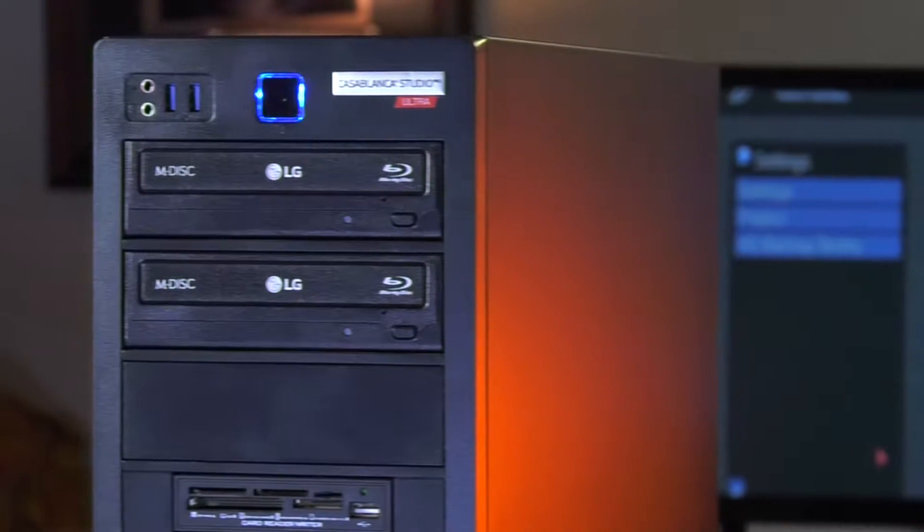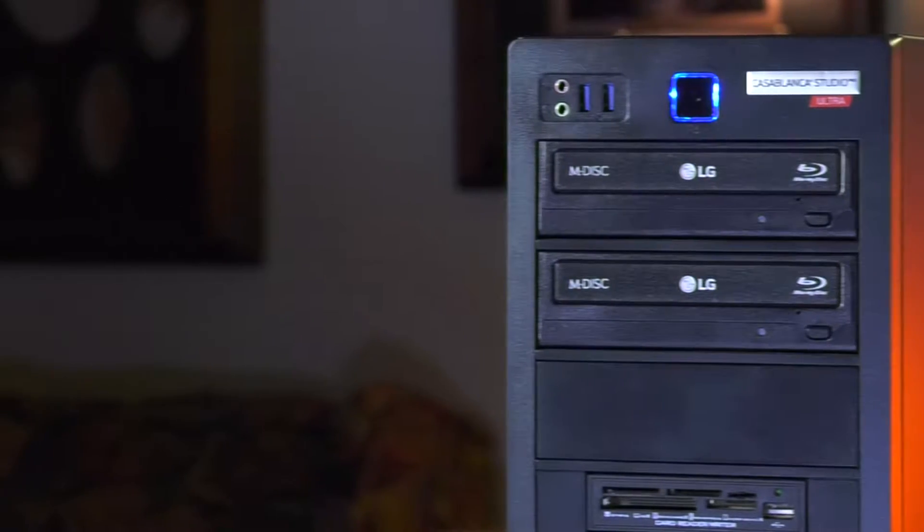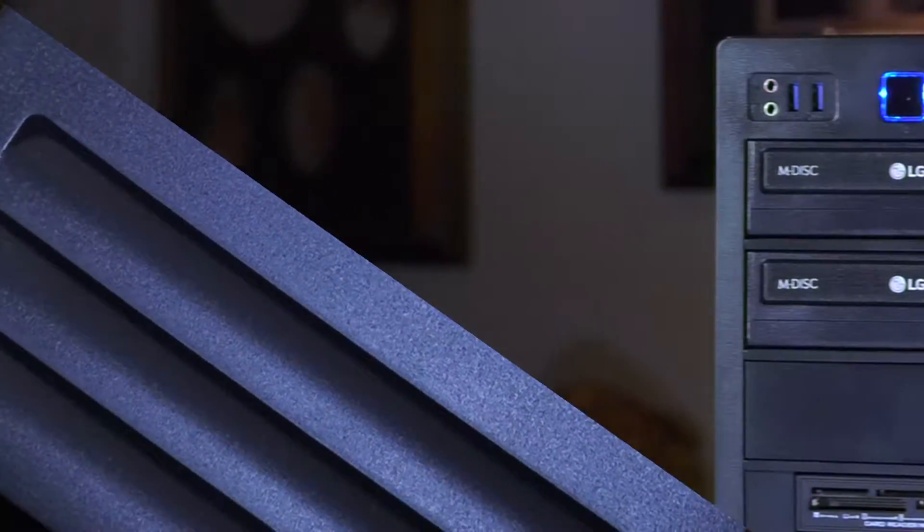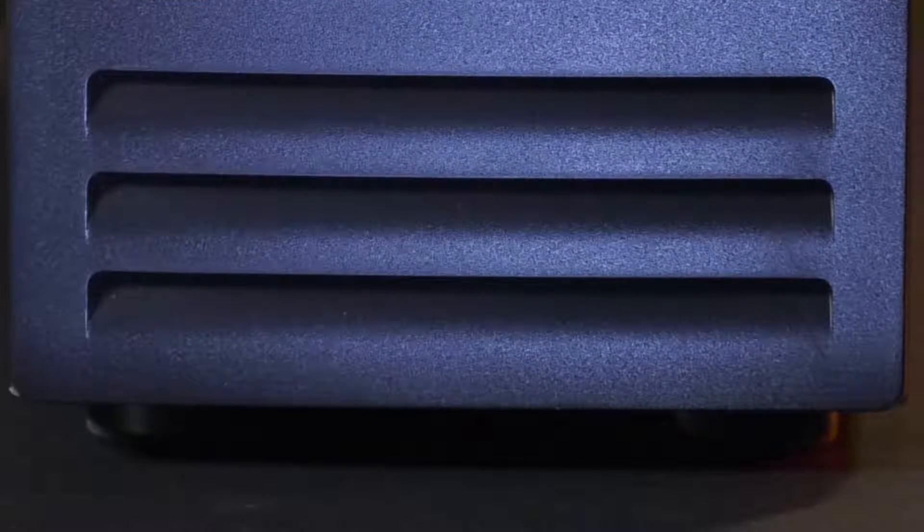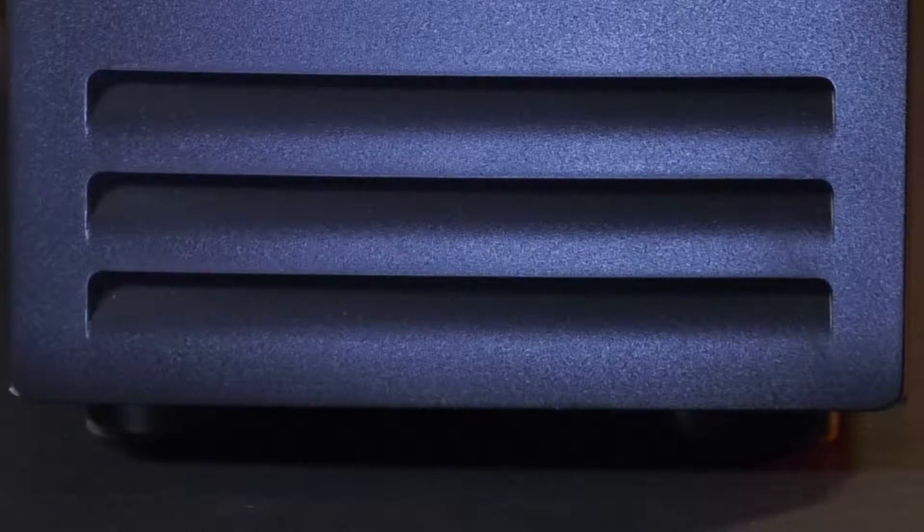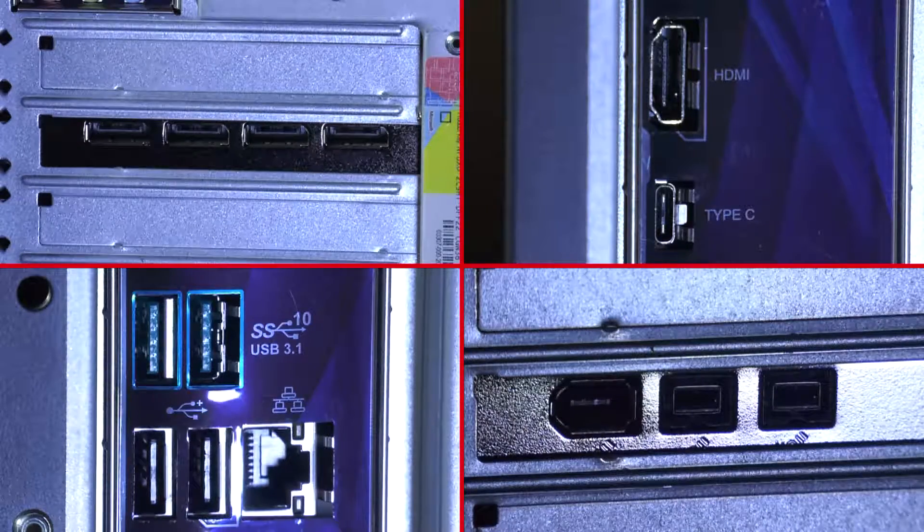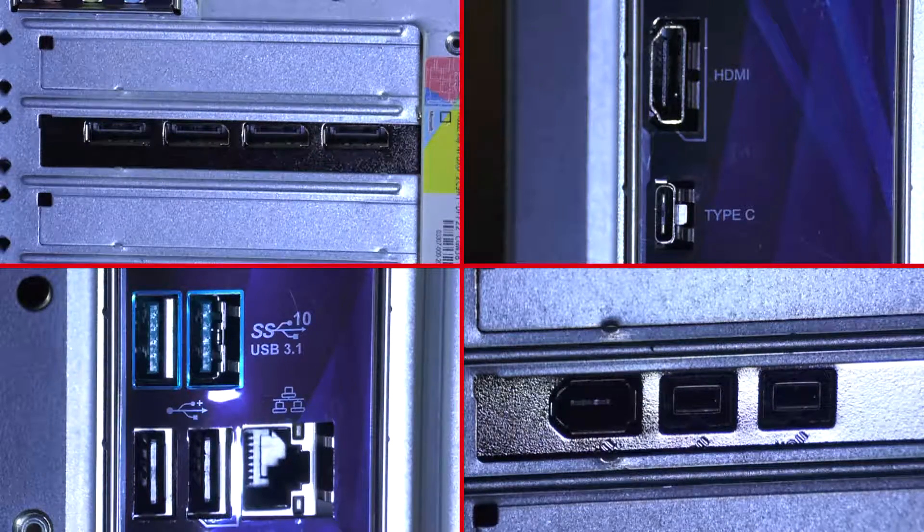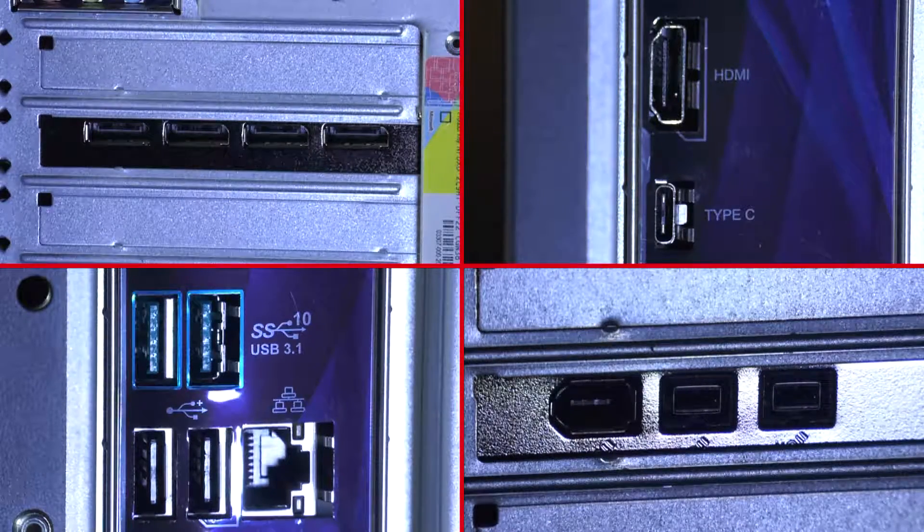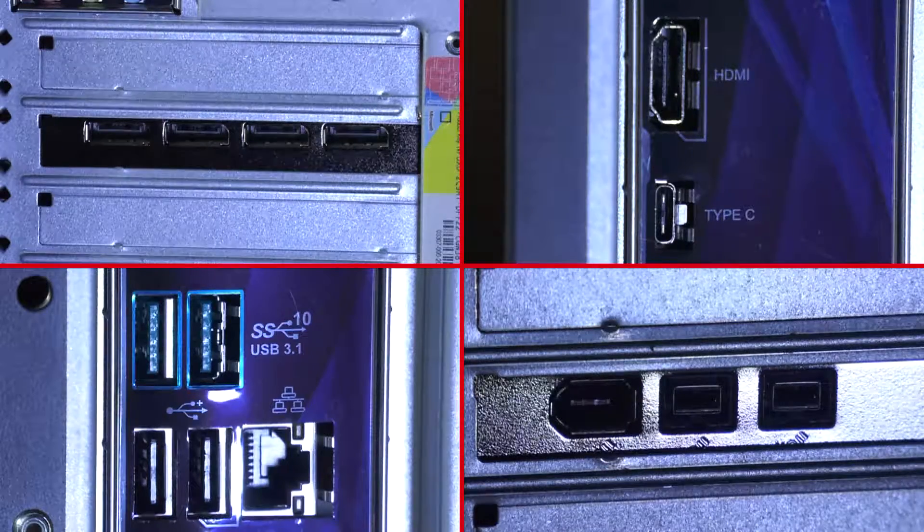With MacroSystems' unique pre-configured design and extensive testing, hardware and software compatibility issues are a thing of the past. The Casablanca 4 Studio Pro Ultra combines power and ease of use into one turnkey system.